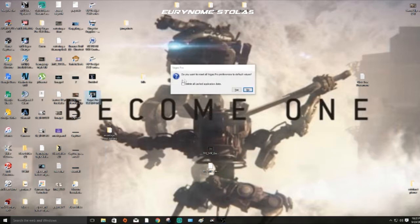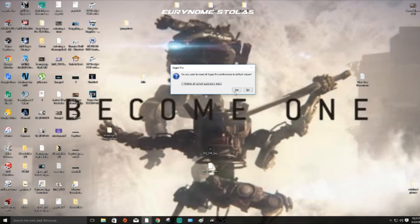It's going to pop up here, Vegas Pro - do you want to reset all your Vegas Pro preferences to the default values? You're going to click the check mark, delete all cache application data, and you click yes.